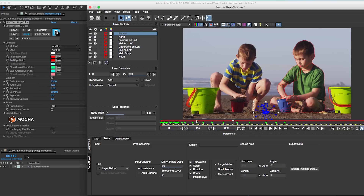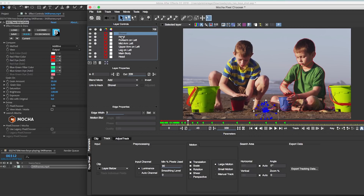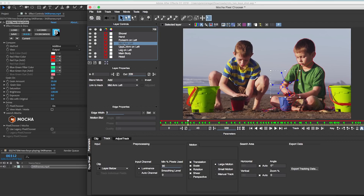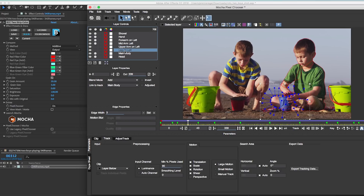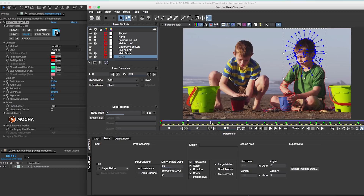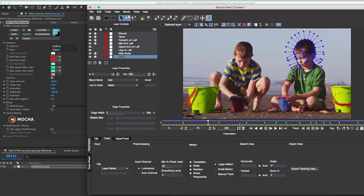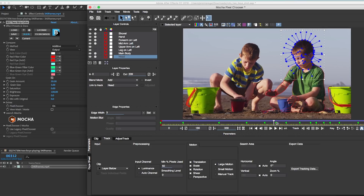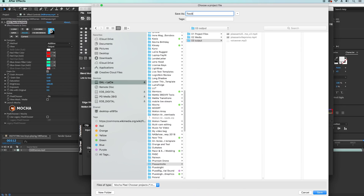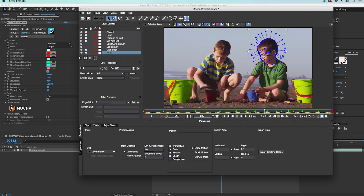To make the one boy on the left in full color I opened Mocha Pro to track each part of his body, because Mocha's tracking works in planes. Each part of the kid's body as well as each object represents a new plane that had to be tracked separately. There are tracking layers for the green shovel, the boy's hand, the forearm on the left, mid arm on the left, upper arm on the left, leg on the left, main body, and the head. Each one had to be tracked individually for accuracy, and this took a total of two hours. Respect to all the VFX artists out there. We then need to export this Mocha project and save it to drive — you'll see why in just a second.